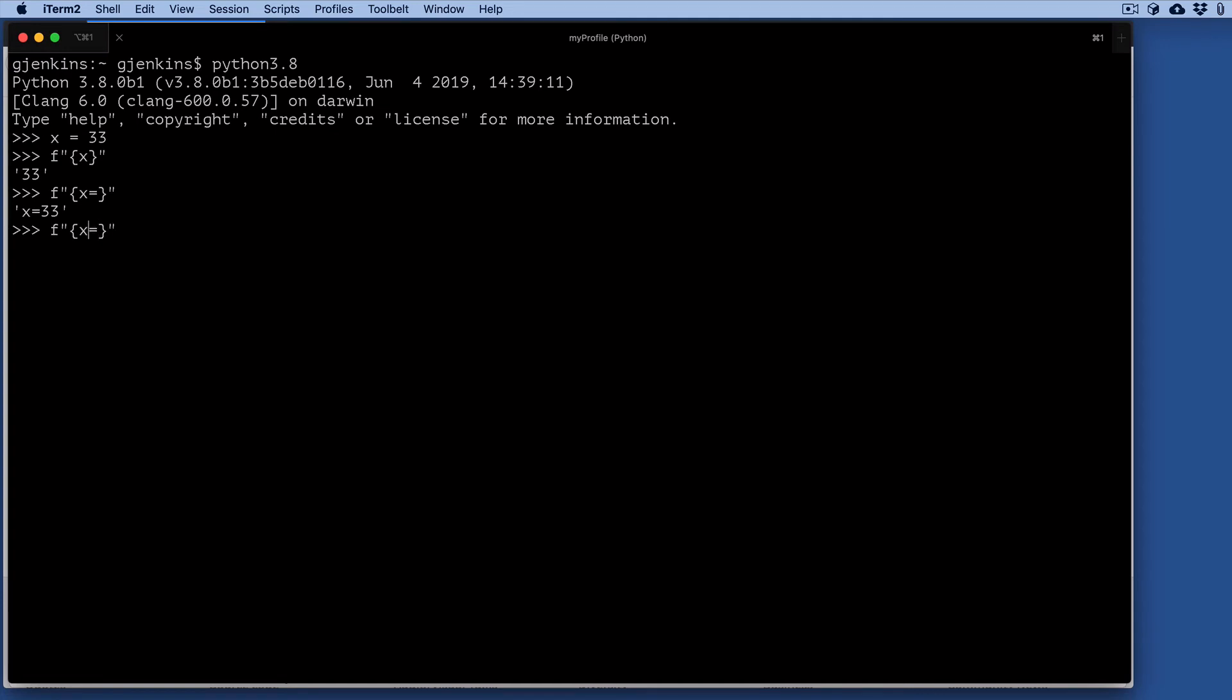It also allows you to put spaces around it. You can see it says x, and it adds spaces around the equal.